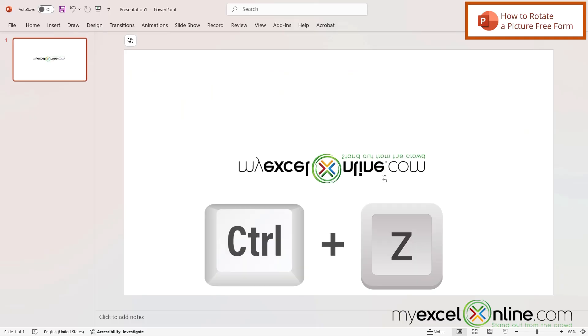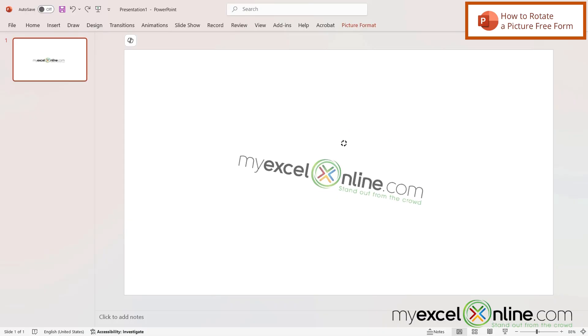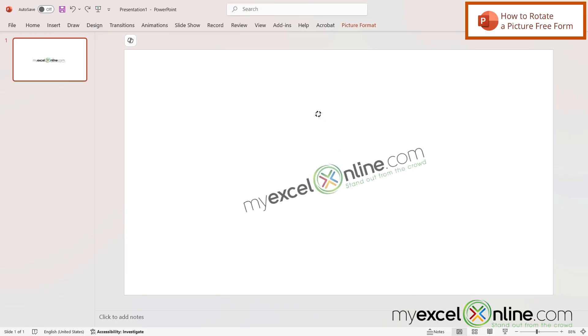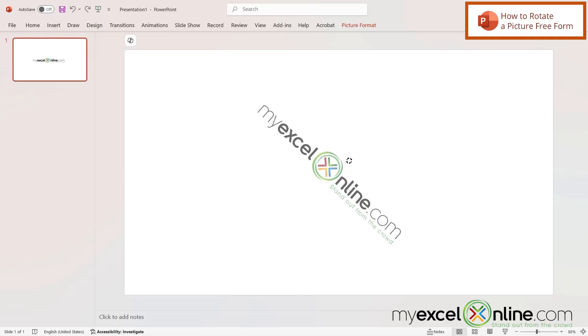I can hit Ctrl+Z to undo that flipping. When I have my image selected, pay attention to this icon right here — an arrow going to the right. If I hold my mouse button down on that arrow, I can drag and position my picture into any degree that I want, besides the 90-degree or 180-degree flipping.